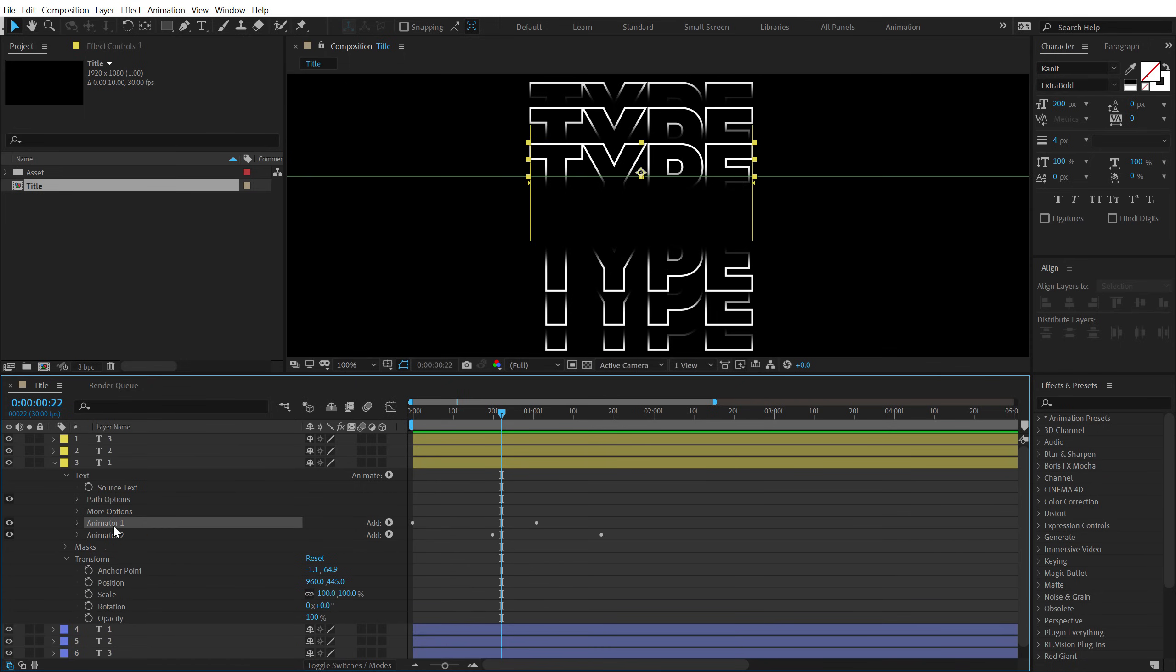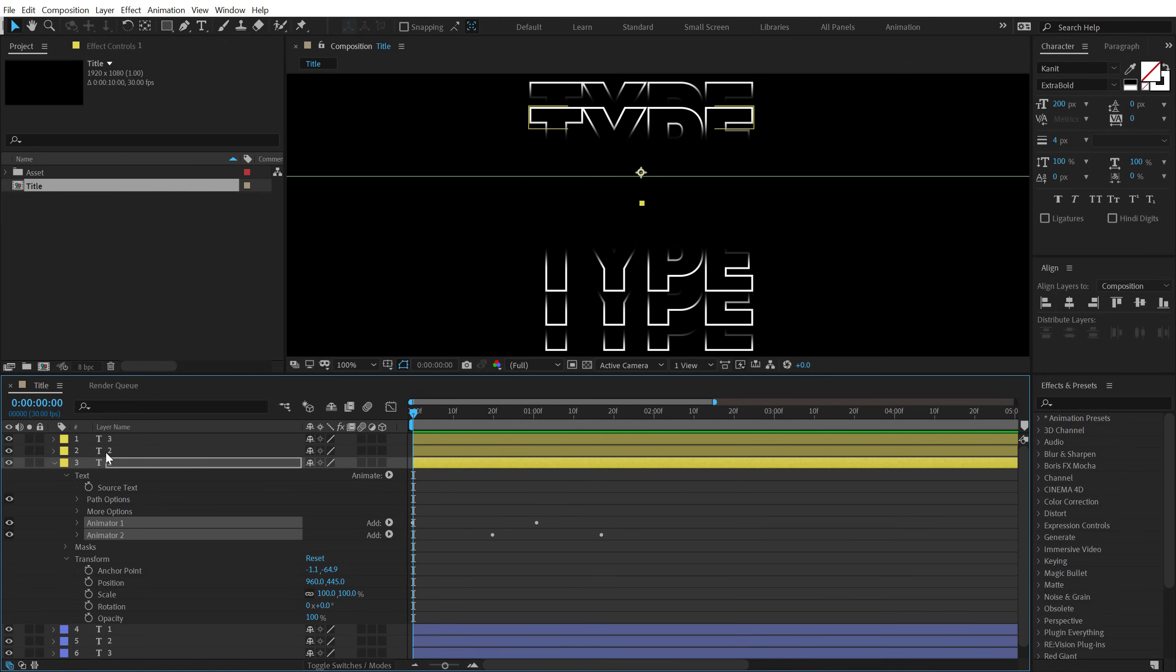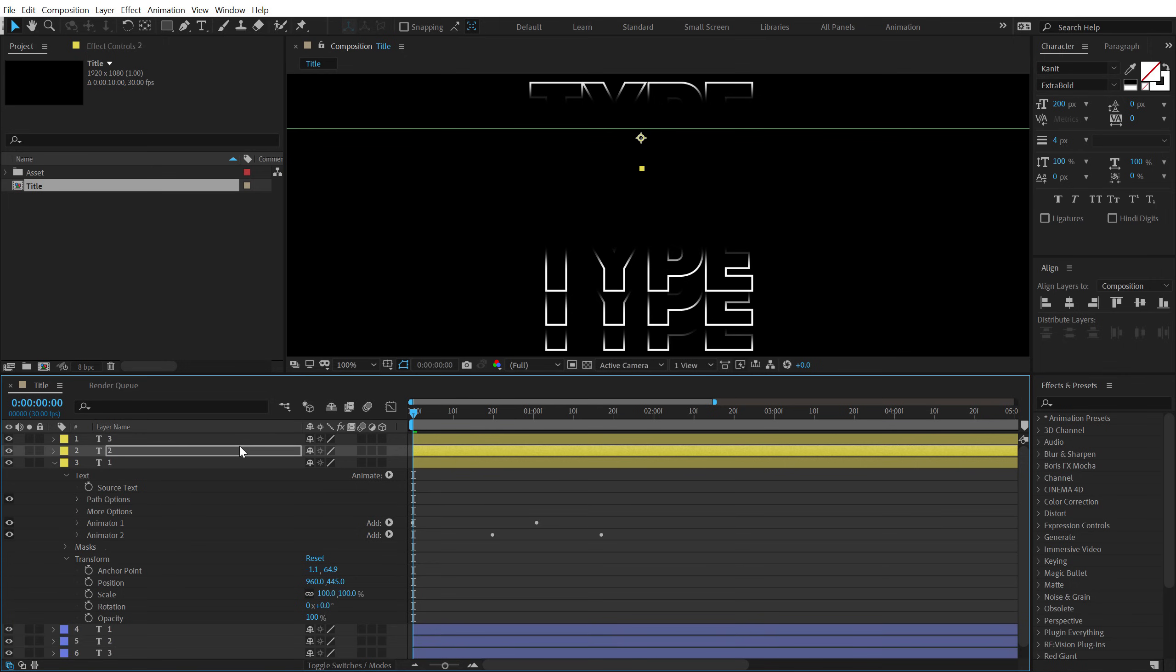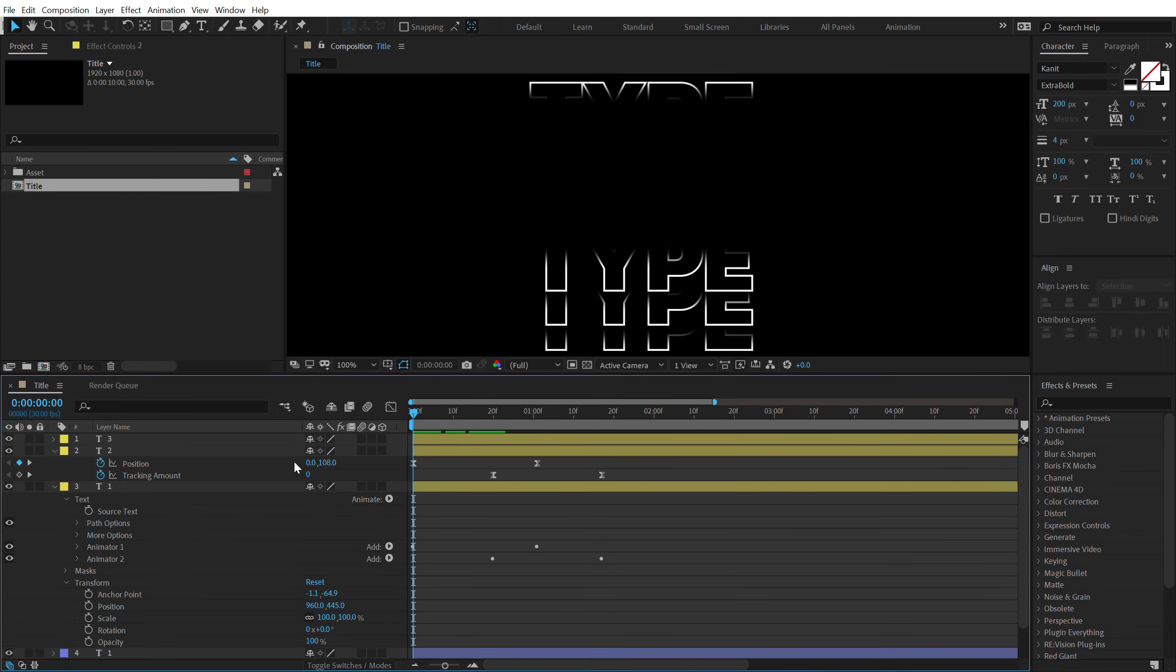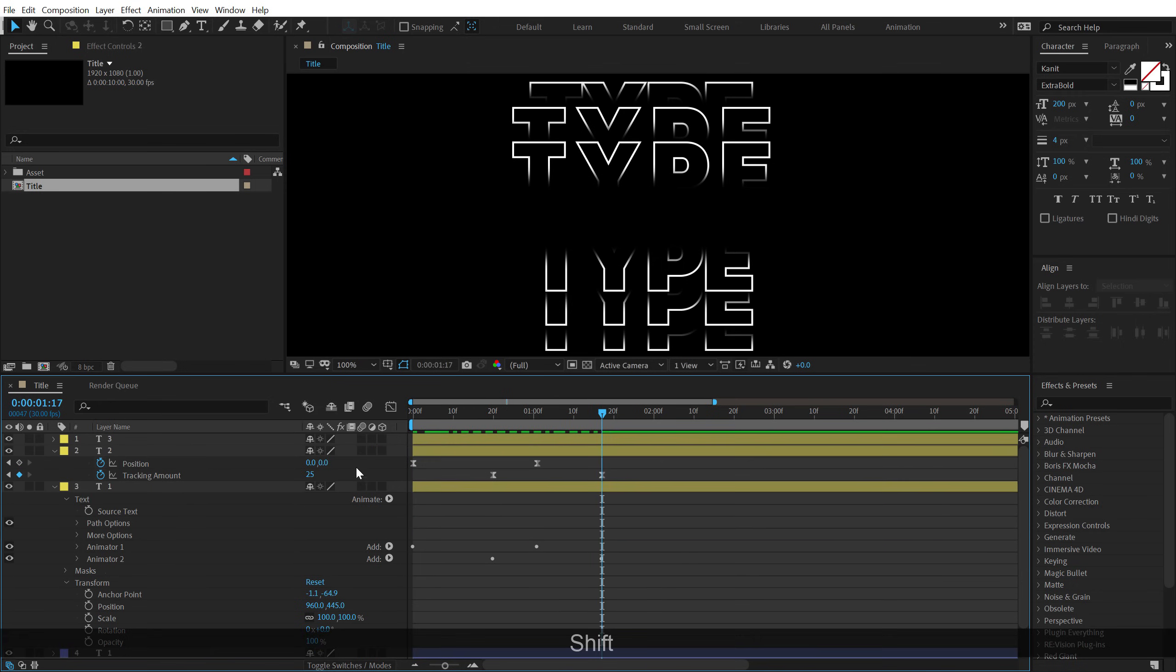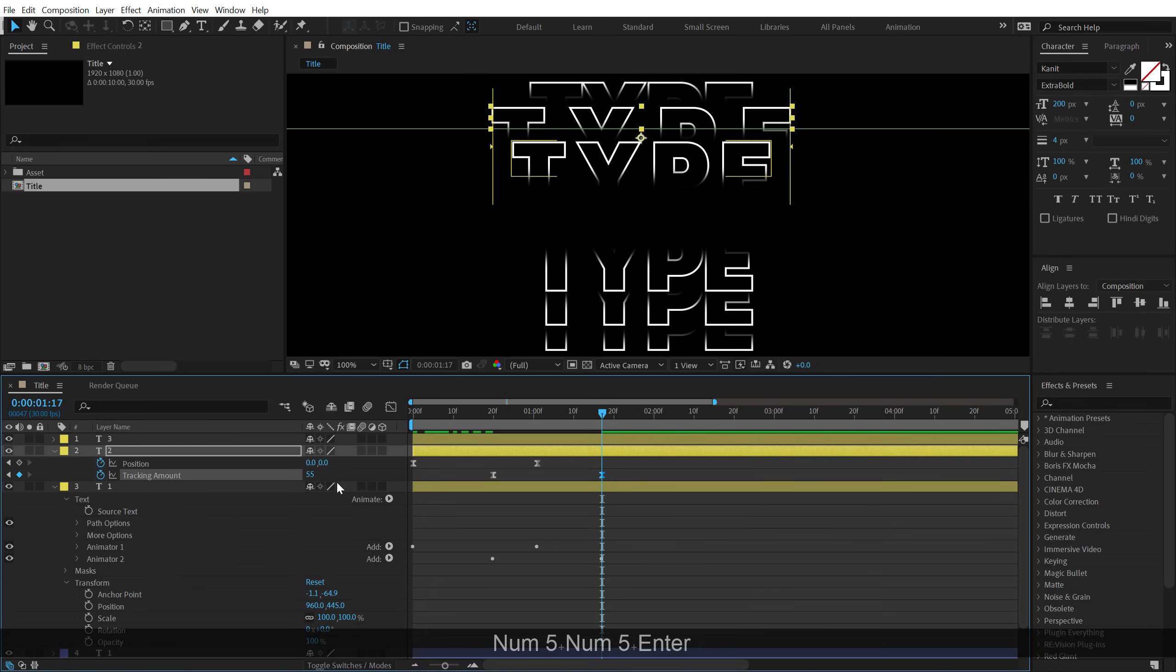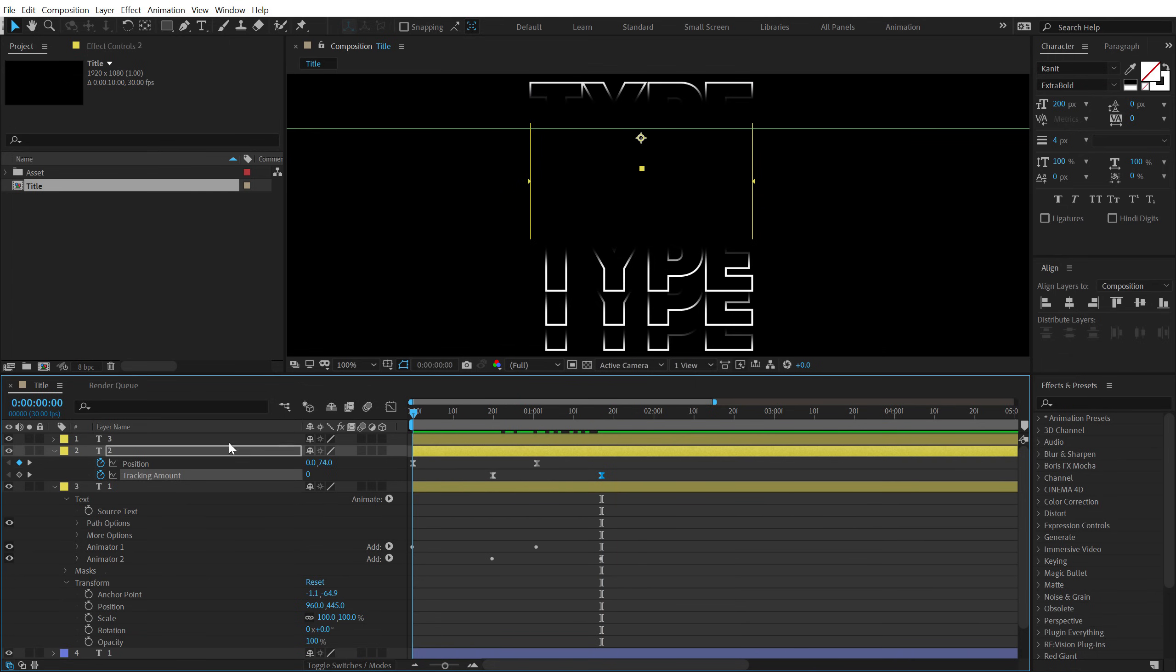Now, I can basically just copy paste the animator one and two. Hit control C to copy it. Move the time indicator at the very start and paste it on the second text. I'll hit control V. Now, I'm going to hit U so we can see the keyframes. We need to tweak some keyframes here. I'm going to pull this right over here. And for the tracking, I can pull this a bit more, like around 55. And there we go, pretty nice and simple.